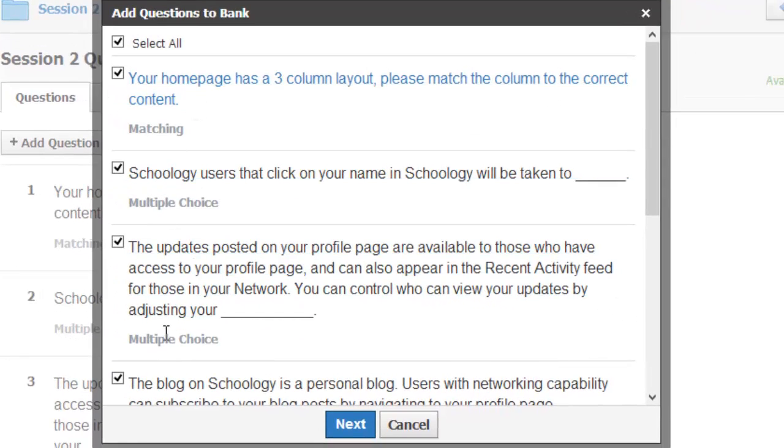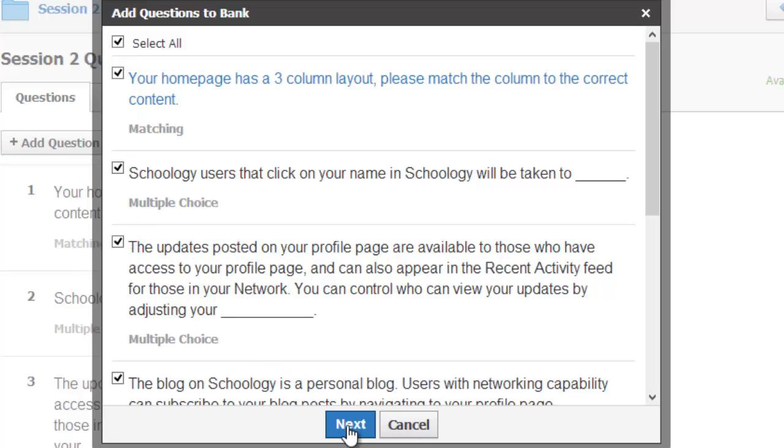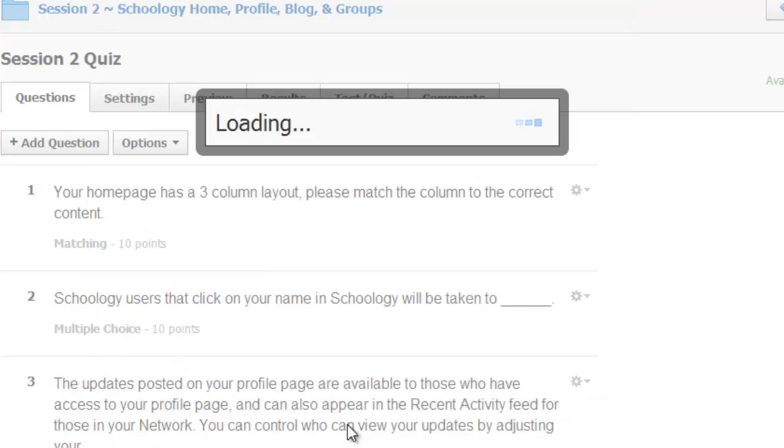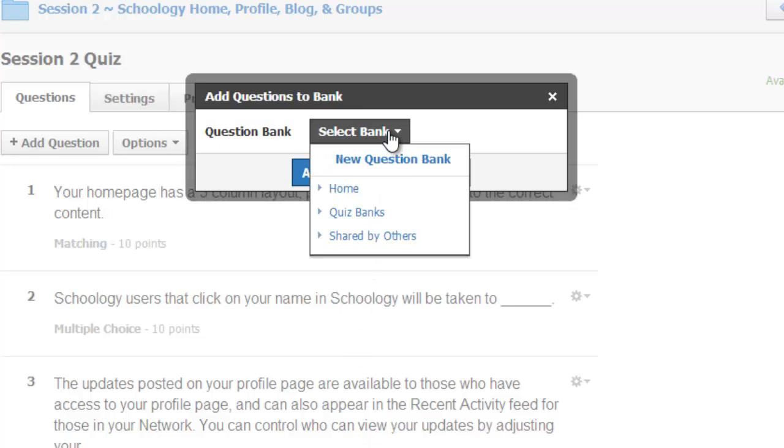You can select all of the questions on your quiz, or use the check marks to select just those questions you want to add to the bank, and click the Next button. You'll now need to tell Schoology which question bank you want these questions to be added to.